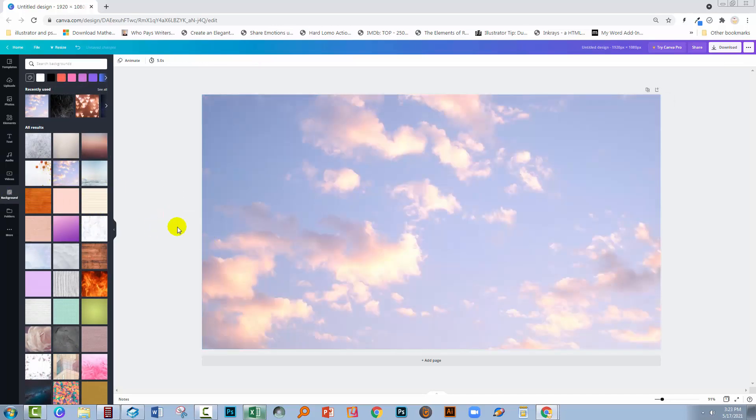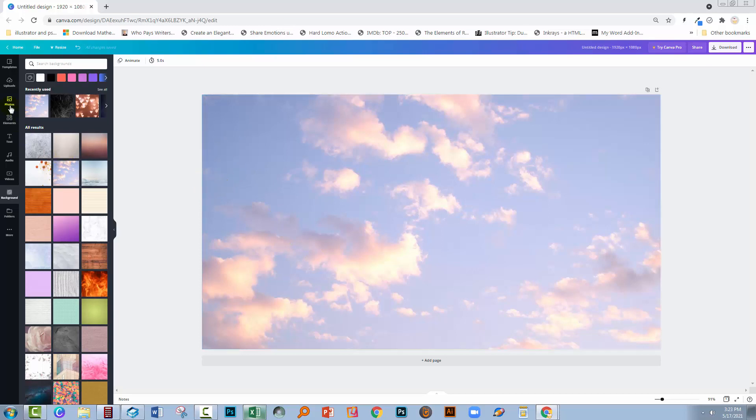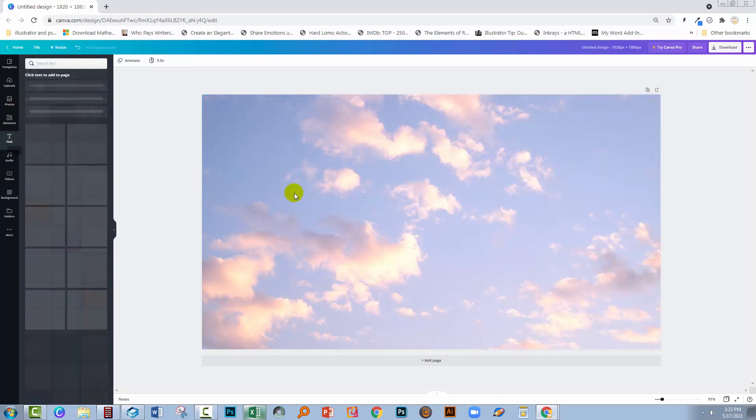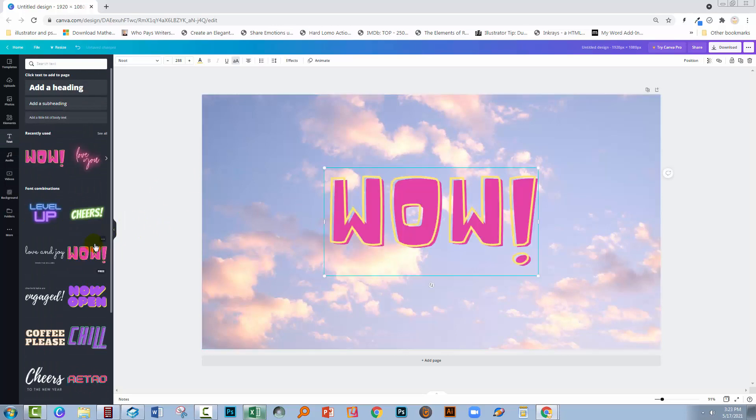Now one of the things with backgrounds in Canva is that they're not easy to select and that's really good because it means that you can have other elements on top and you can move those around really easily without disturbing the actual background.